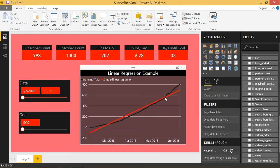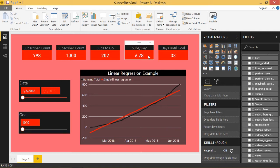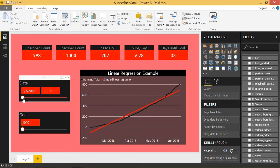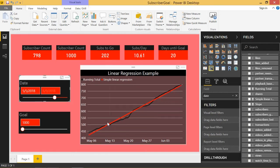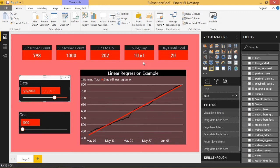To do that, you only need to calculate the slope of this linear regression line. This slope is represented by the subs per day card up here. Using that slope, you're able to predict how many days it's going to be until you hit a certain goal. That slope will change as my date range changes. So if I just want to look at like the last month or so, that slope has now changed to 10.61 subs per day, because I'm getting a little bit of traction on YouTube, getting more subscribers per day.